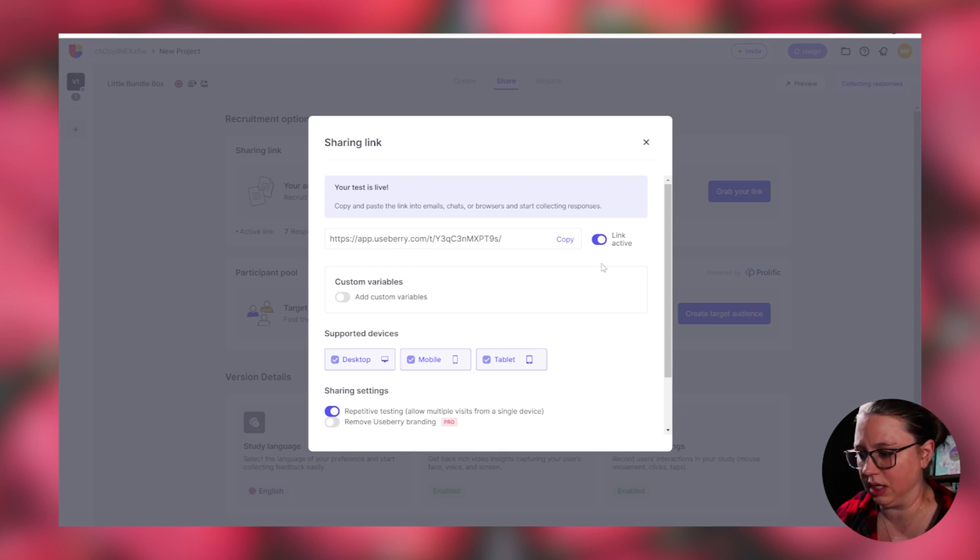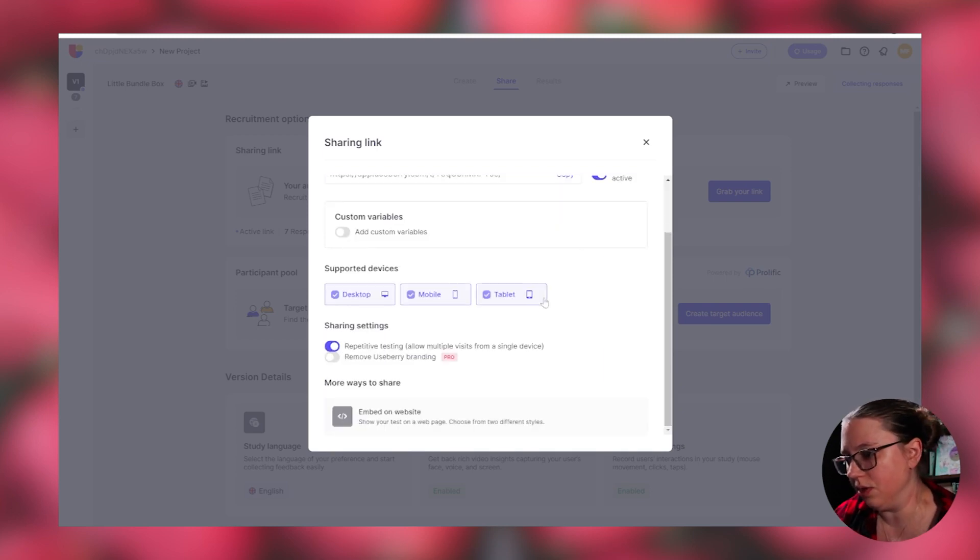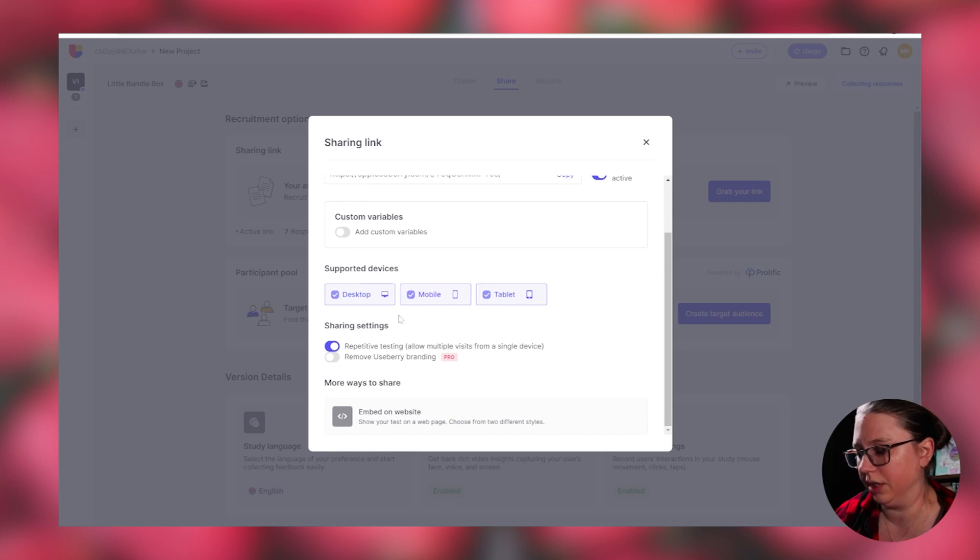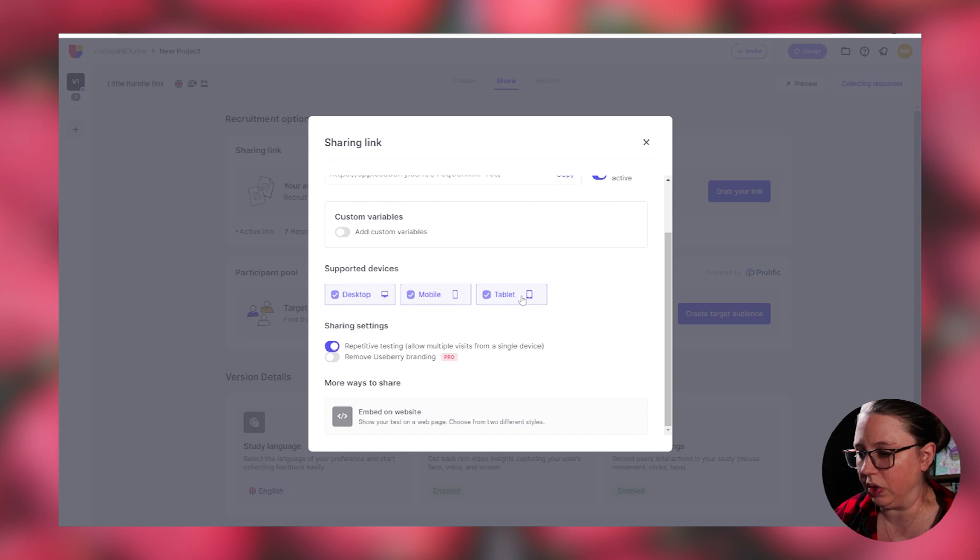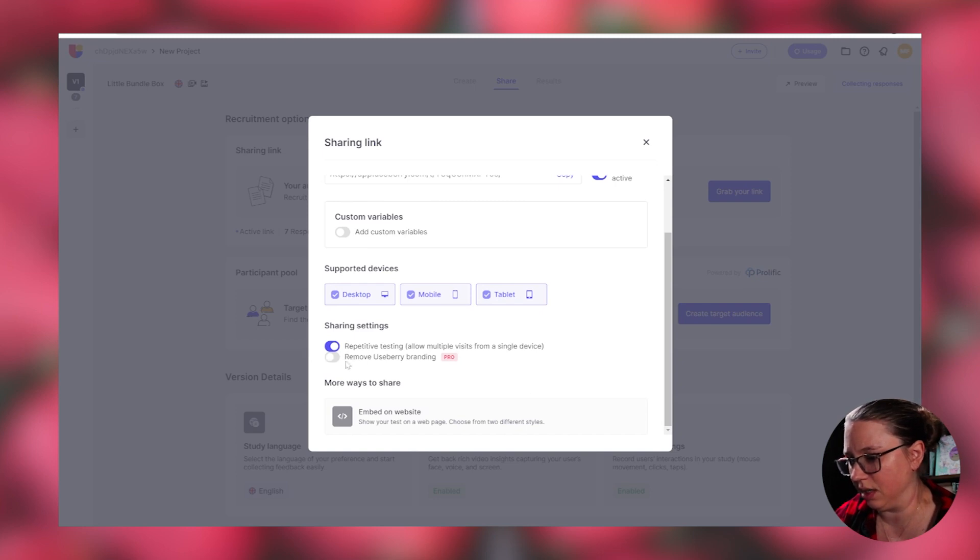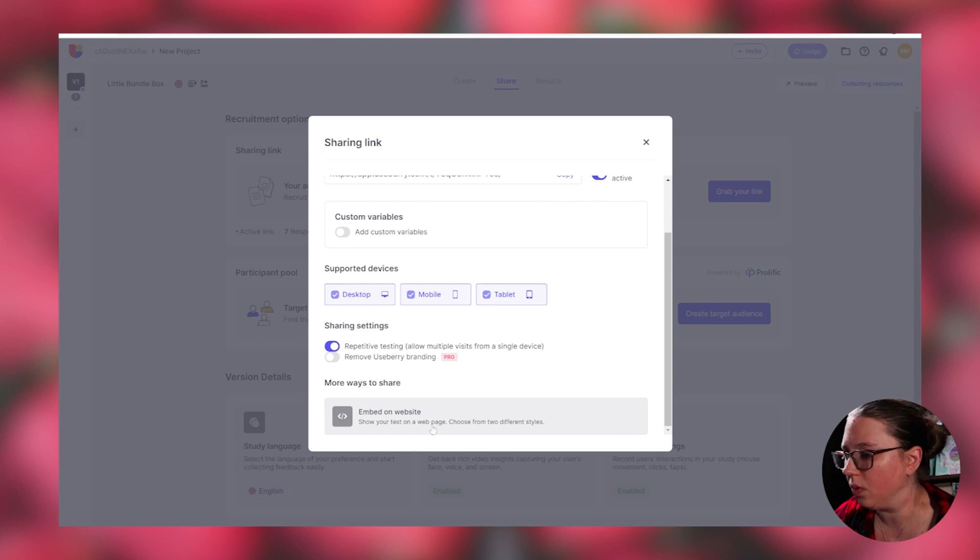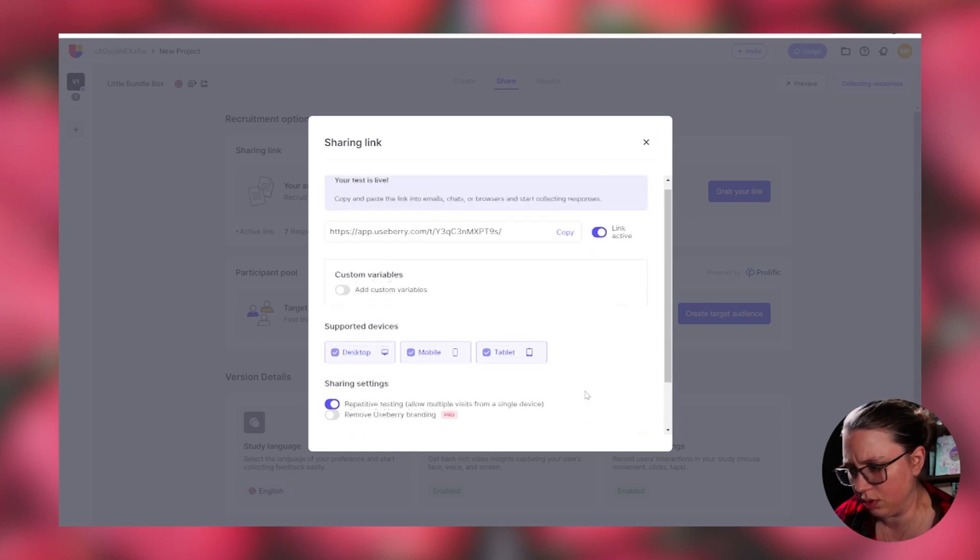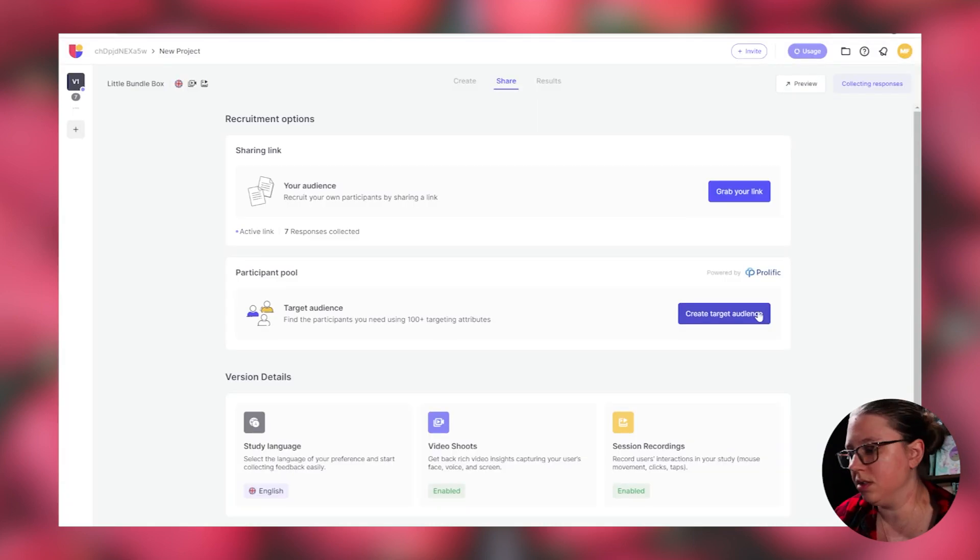You can specify which devices you want your test supported on. So if you were only testing it on mobile, you can turn off desktop and tablet. Pretty cool. And then the share settings, allowing repeat testing. And then there's a way to embed it on a website if needed. Super cool.